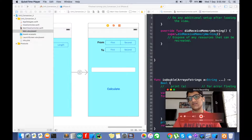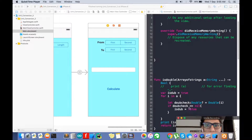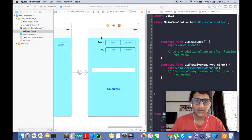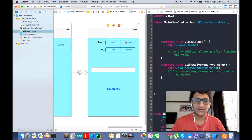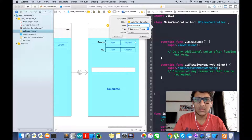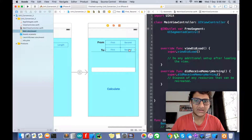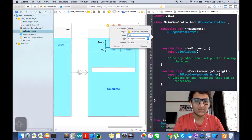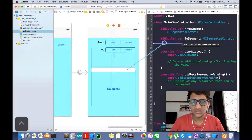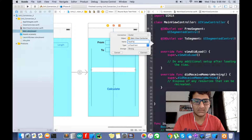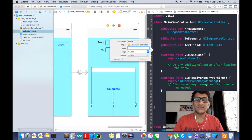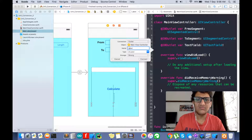Press Control and drag to create your outlet. This is my text field — name it `textField`. We also have a label here that we need to use to display results, so drag that too and name it `mainLabel`.